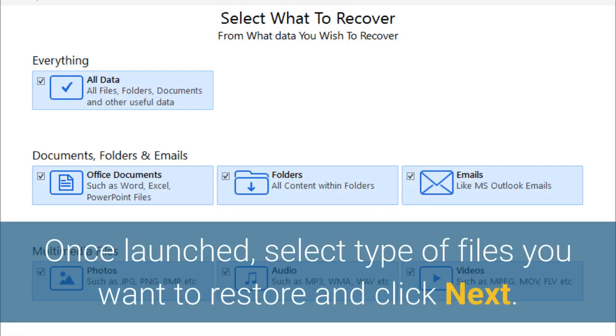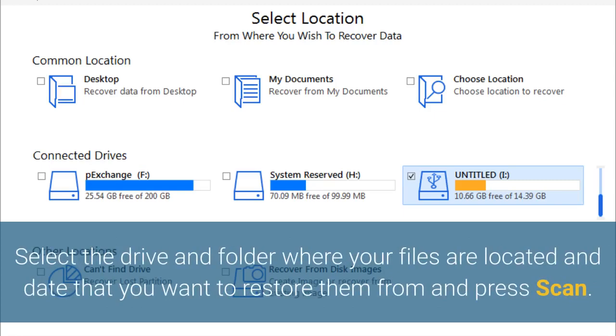Once launched, select type of files you want to restore and click Next. Select the drive and folder where your files are located and date that you want to restore them from and press scan.